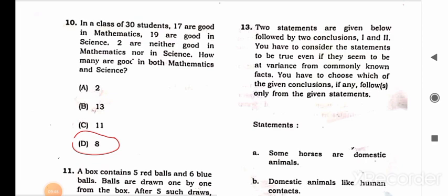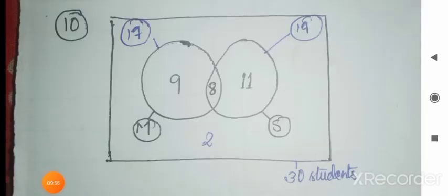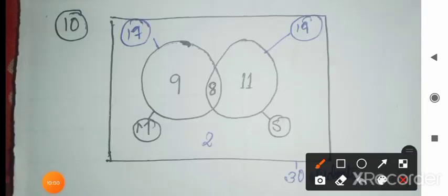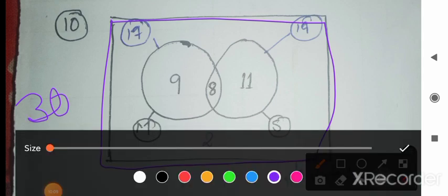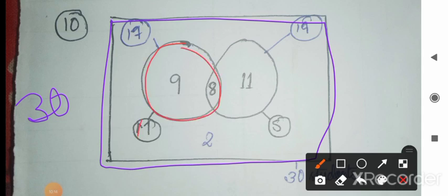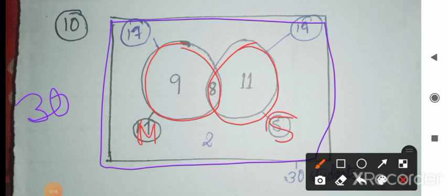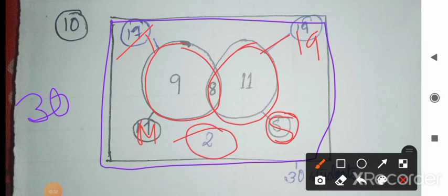Question 10: In a maths class of 30 students, 17 are good in maths, 19 are good in science, and 2 are neither good in mathematics nor in science. How many are good in both? Total students are 30; 2 are neither, so 28 are good in at least one subject. We draw two overlapping circles — one for maths and one for science — inside a box of 30.